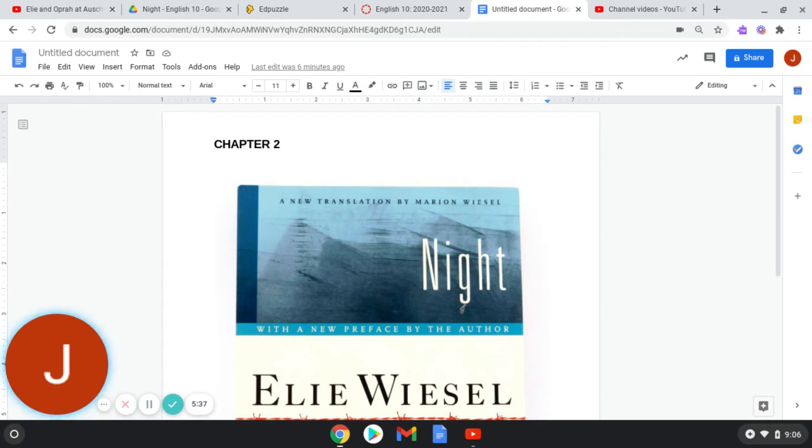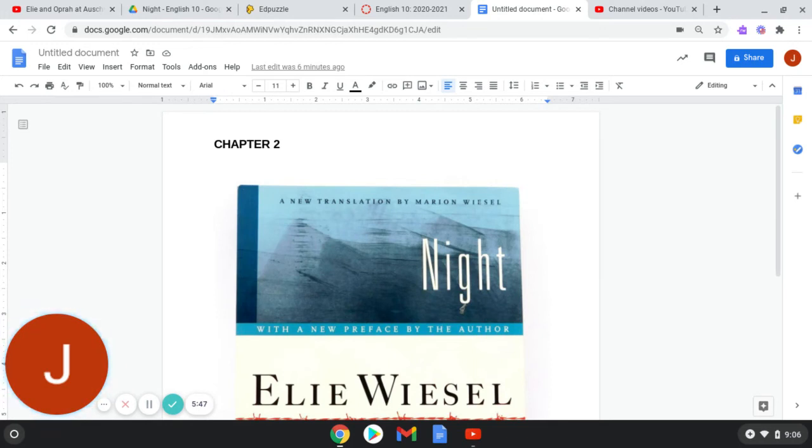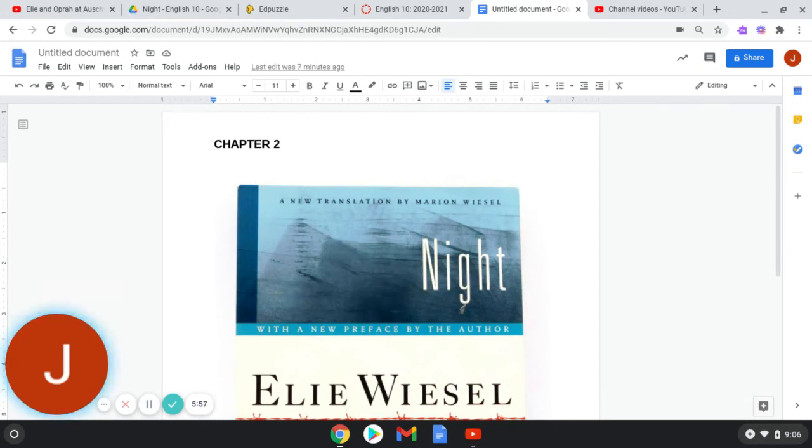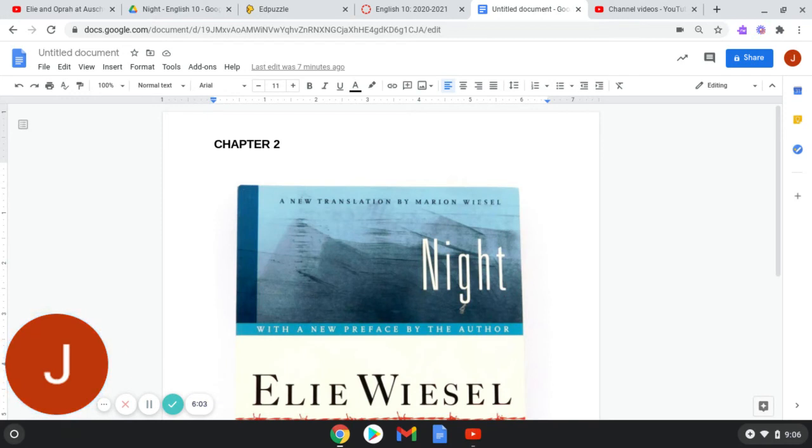Someone near a window read to us, Auschwitz. Nobody had ever heard that name. The train did not move again. The afternoon went by slowly. Then the doors of the wagon slid open. Two men were given permission to fetch water. When they came back, they told us that they had learned, in exchange for a gold watch, that this was the final destination. We were to leave the train here. There was a labor camp on the site. The conditions were good. Families would not be separated. Only the young would work in the factories. The old and sick would find work in the fields. Confidence soared. Suddenly, we felt free of the previous night's terror. We gave thanks to God.